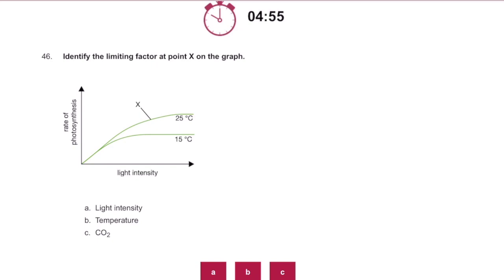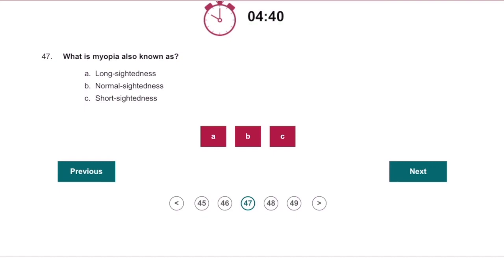Identify the limiting factor. As you can see, the light intensity is holding it back, as at 15 degrees and 25 degrees it is lower. What is myopia? Myopia is short-sightedness, and hyperopia is long-sightedness.